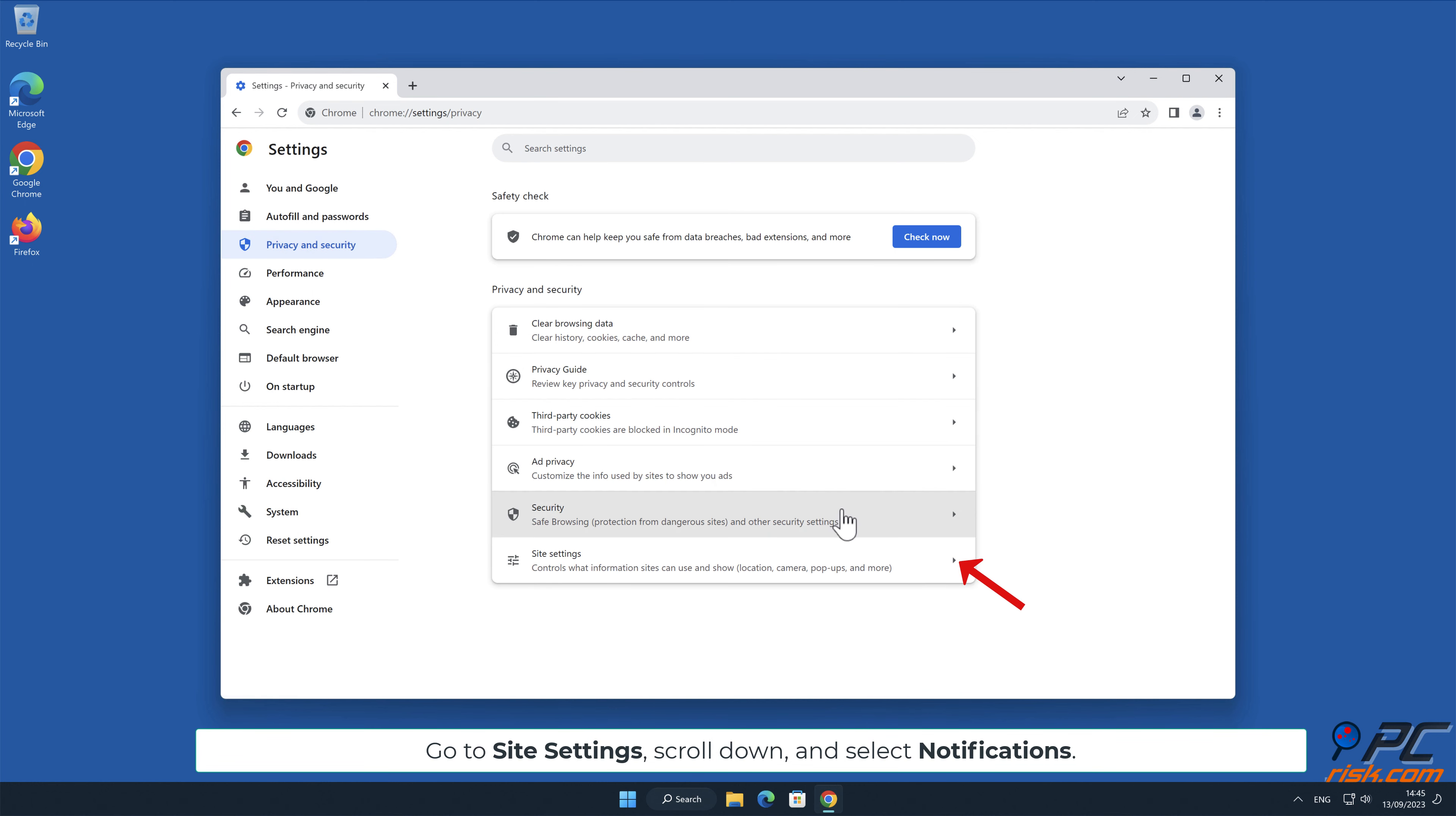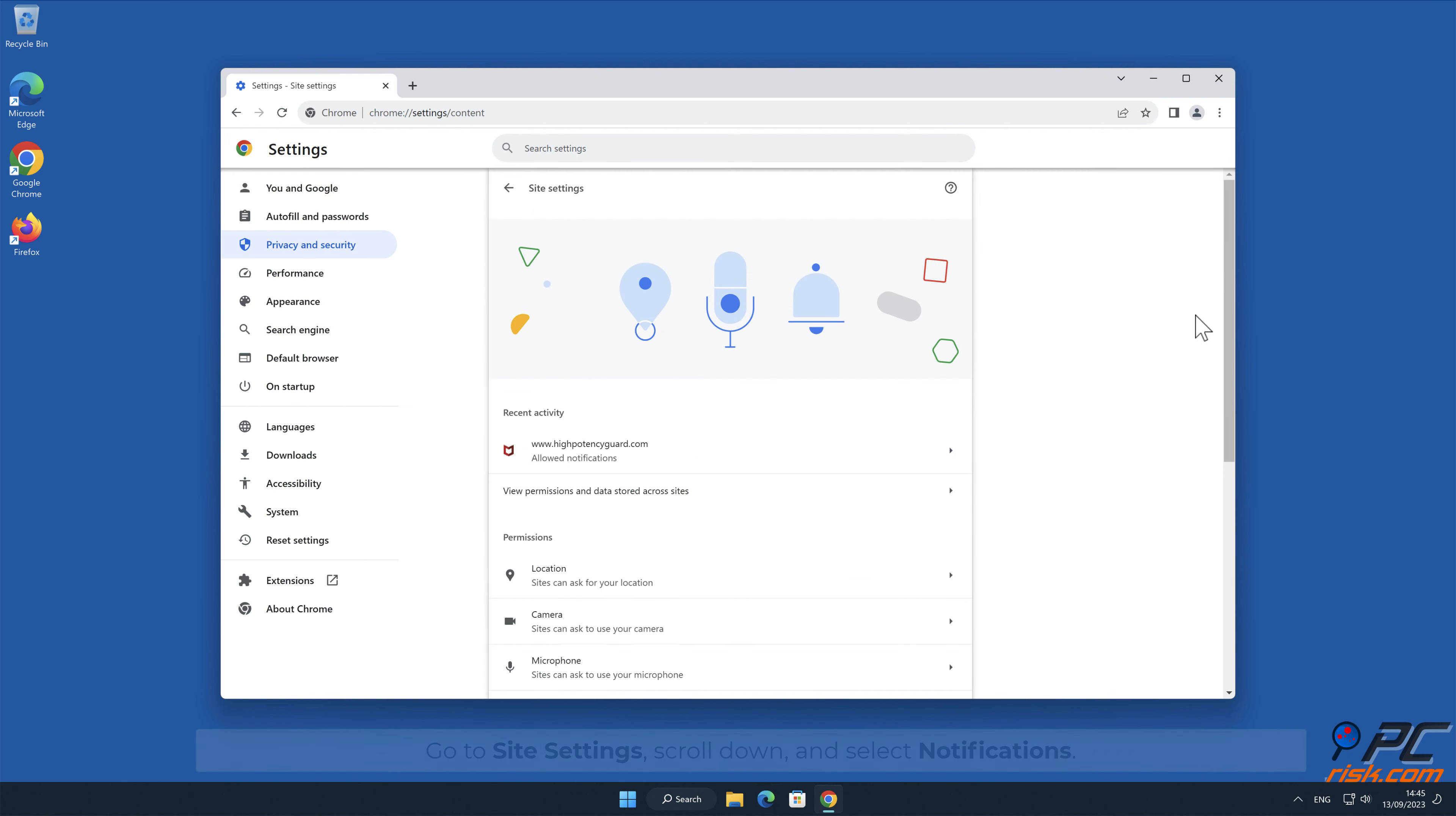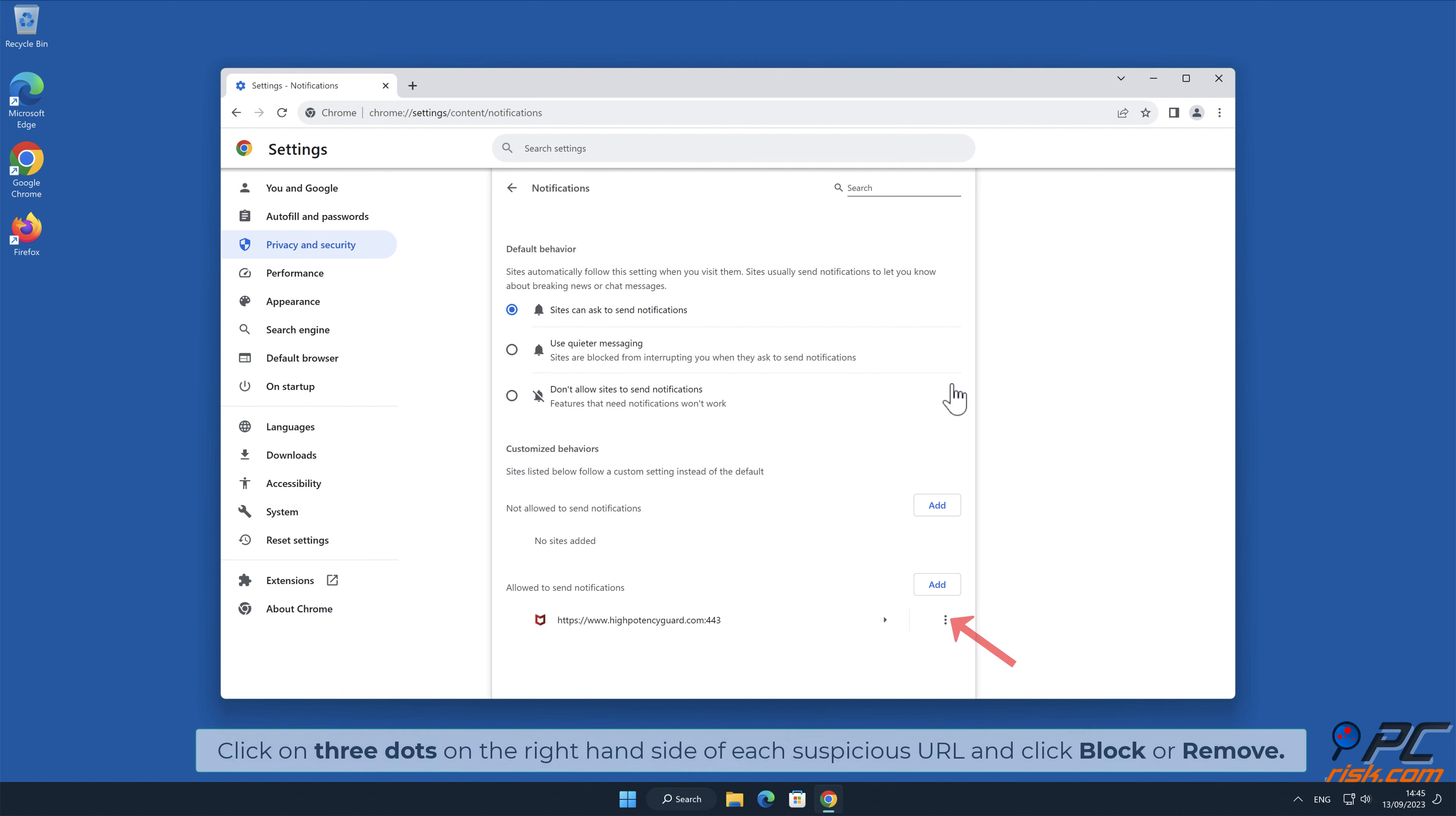Scroll down and select Notifications. Click on 3 dots on the right-hand side of each suspicious URL, and click Block or Remove.